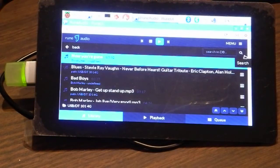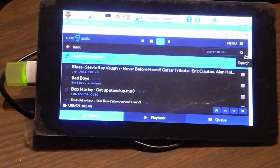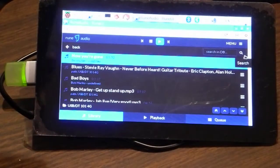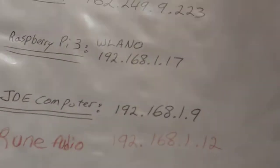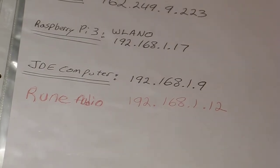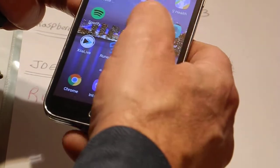Connected with a sound card with RCA outputs to go to your favourite audio device. So currently we are using IP addresses to connect to our various devices. I've got a series of IP addresses that I use to connect various devices to RuneAudio. I've got Volumio as well.